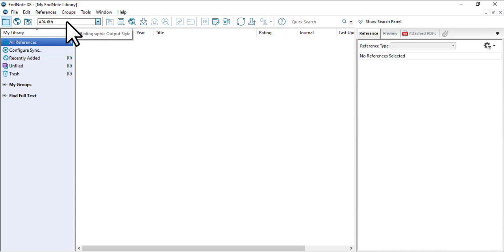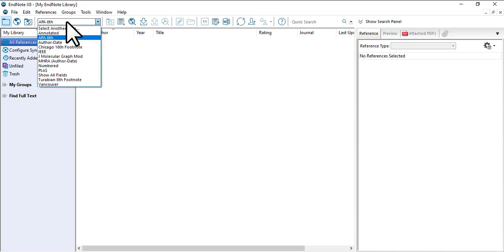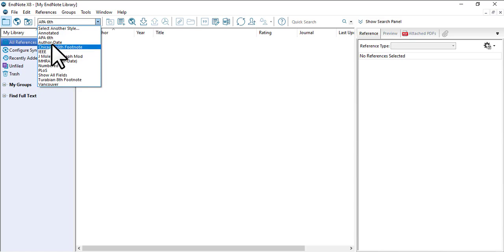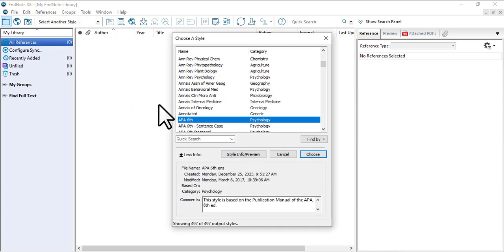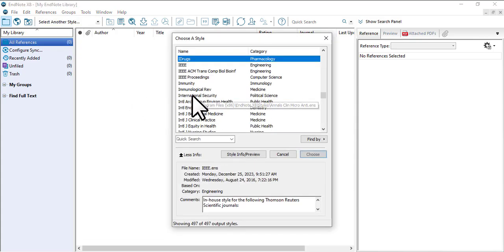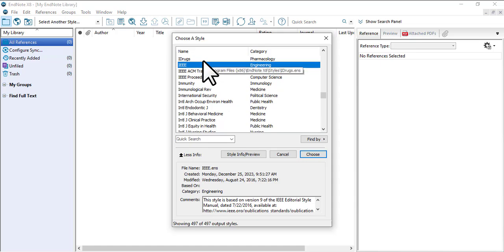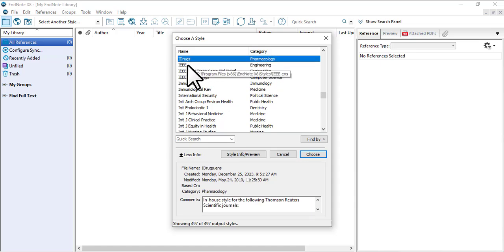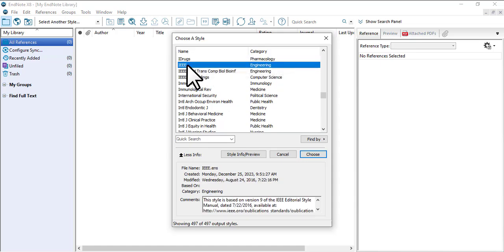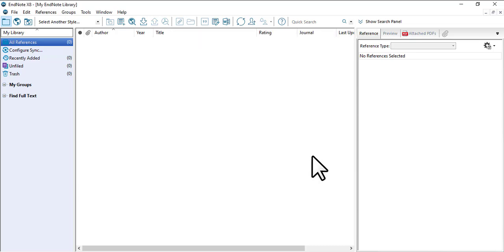Next, we open EndNote option. You can see here it is selected as EPA6, so you have to select IEEE. I can see it in the menu as I have already used it before. If you can't find it here, you have to click on select another style and click on IEEE here. Then click on choose. Your citation style in EndNote software and in MS Word should be matched.